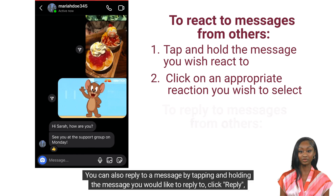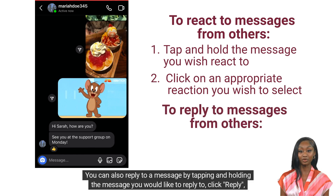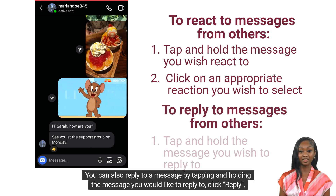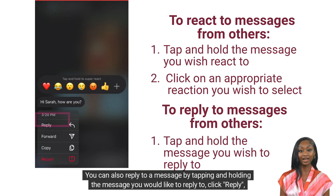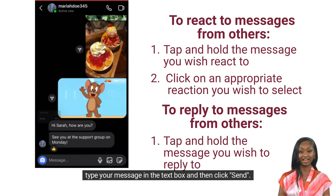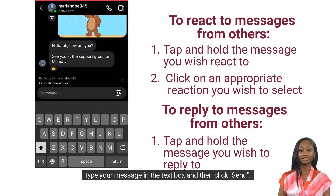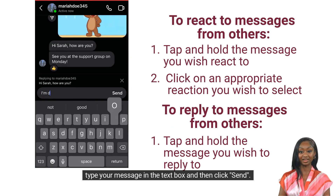You can also reply to a message by tapping and holding the message you would like to reply to, click reply, type your message in the text box and then click send.